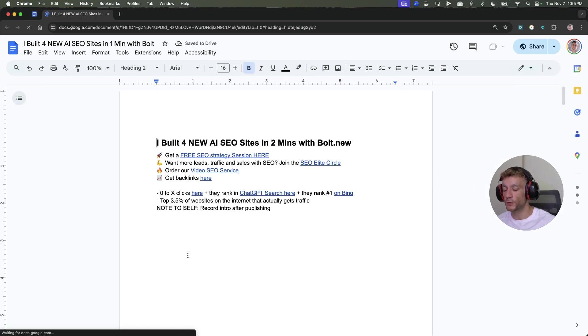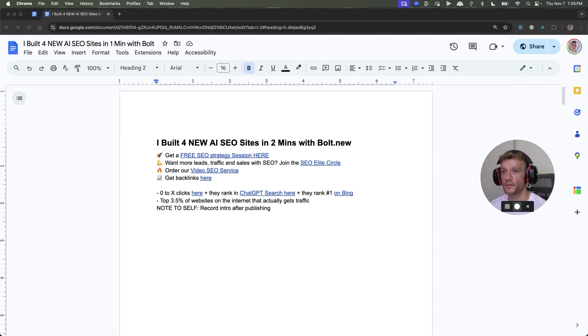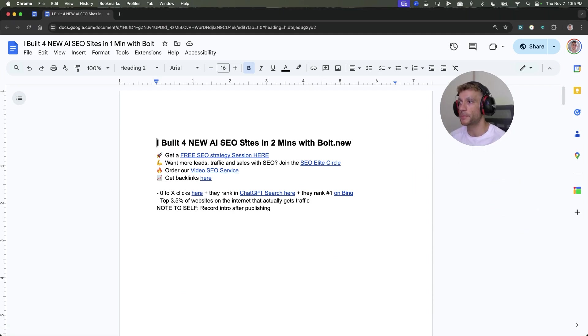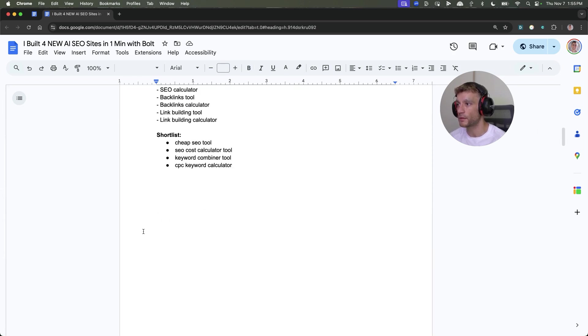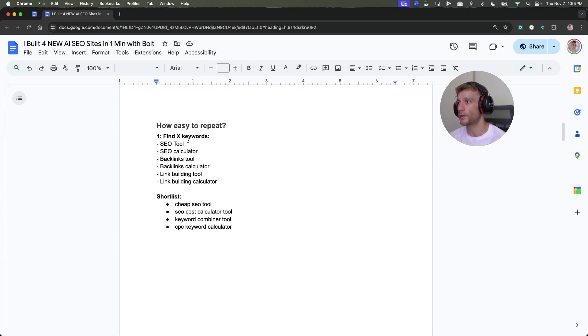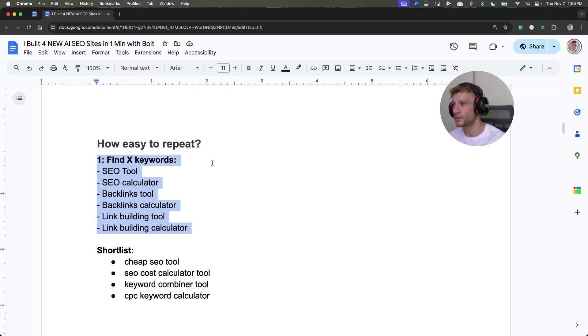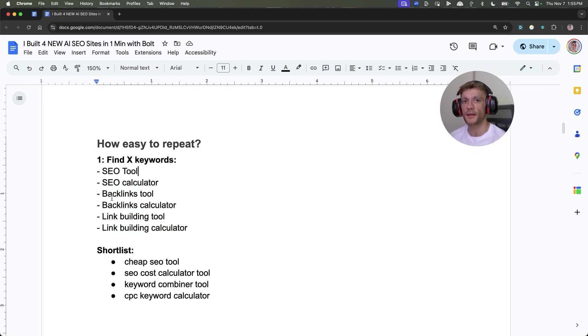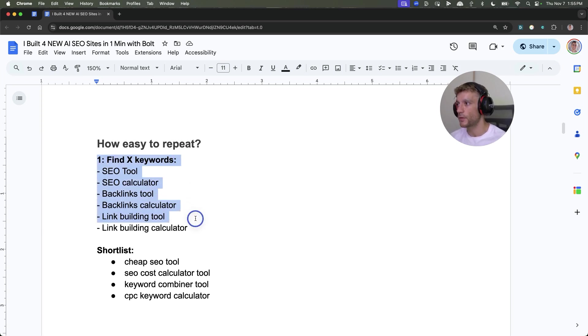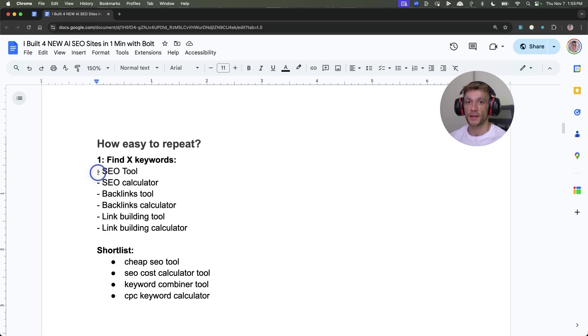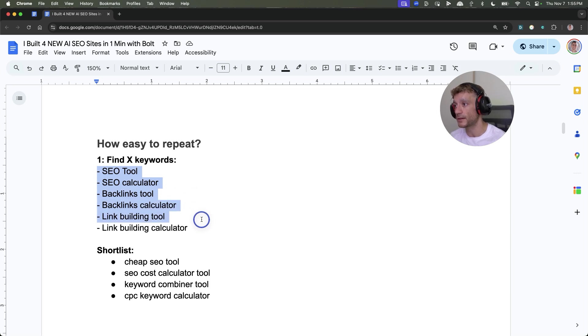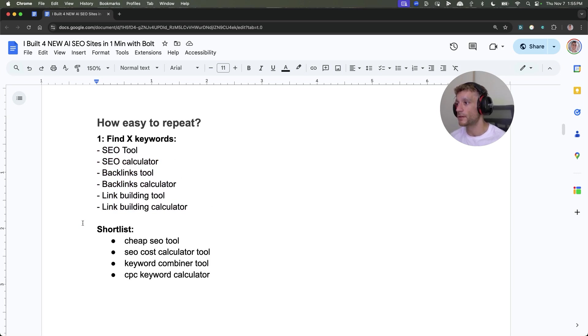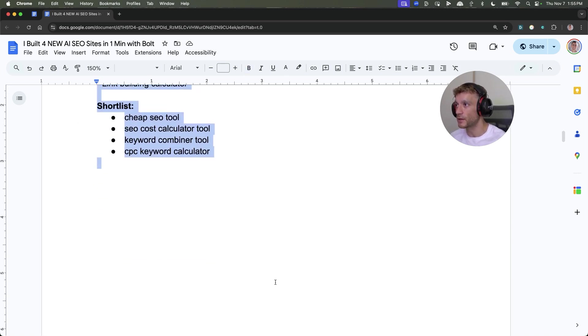Here's the process. It works in three simple steps. Number one, you're going to find keywords related to your niche. You can just go into Ahrefs. In my niche, if I'm an SEO agency, I want to be looking for SEO tool, calculator, backlinks tool, calculator, link building tool and calculator. Then you create a short list of exact match domains you can create for these particular keywords.